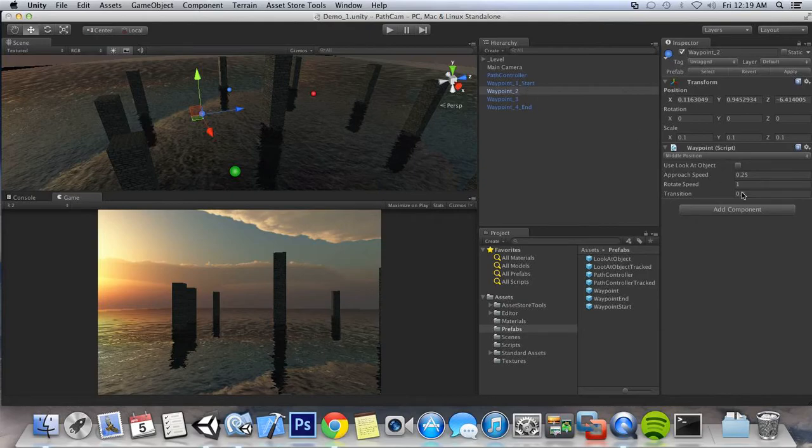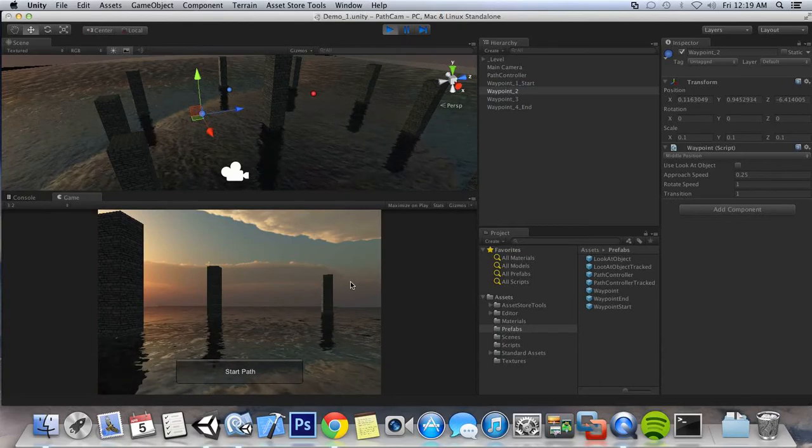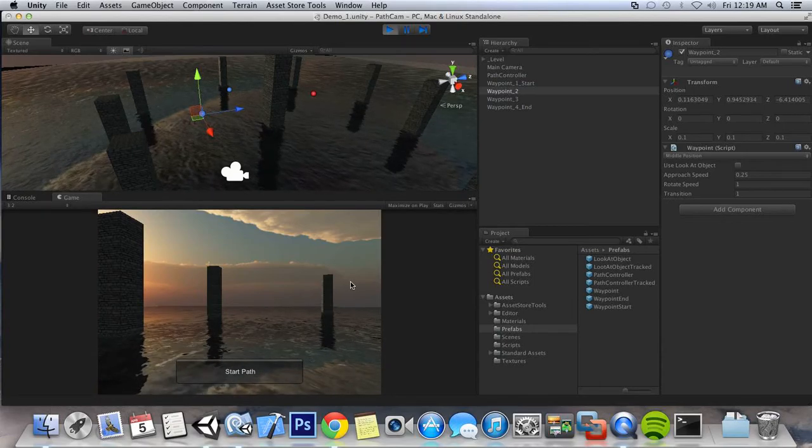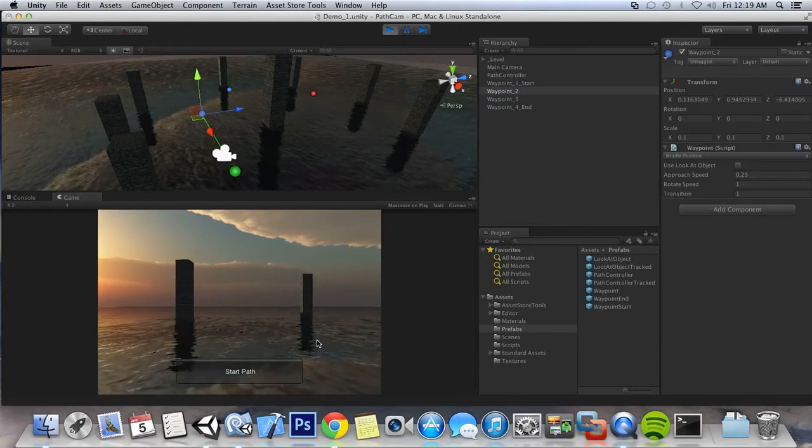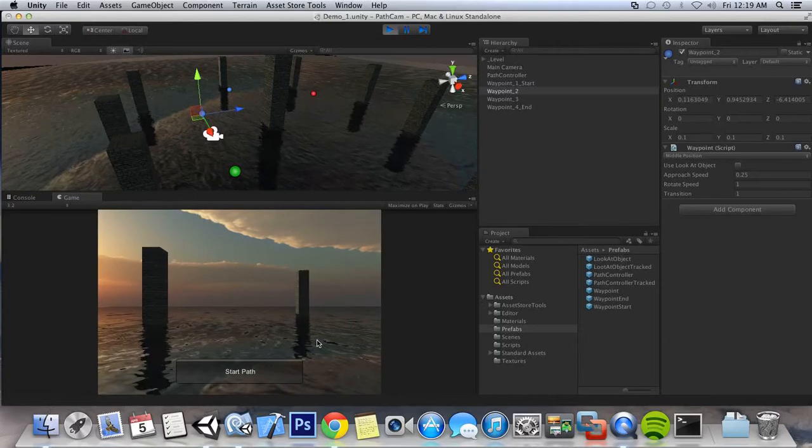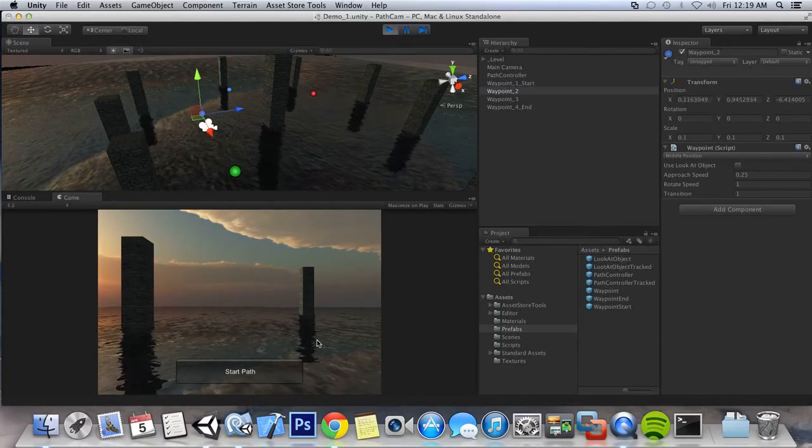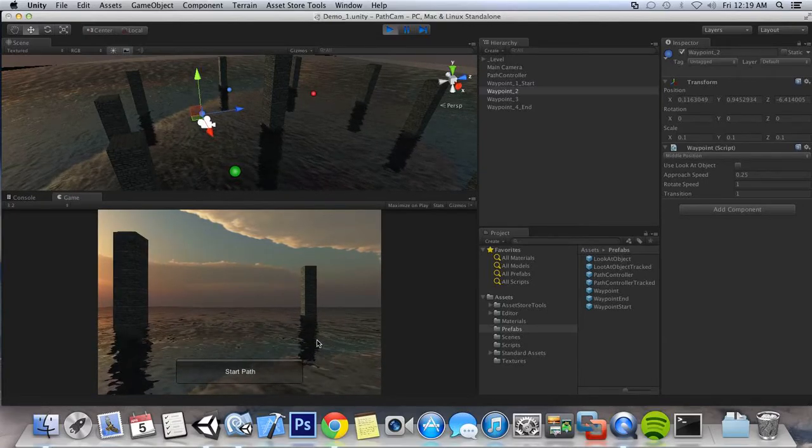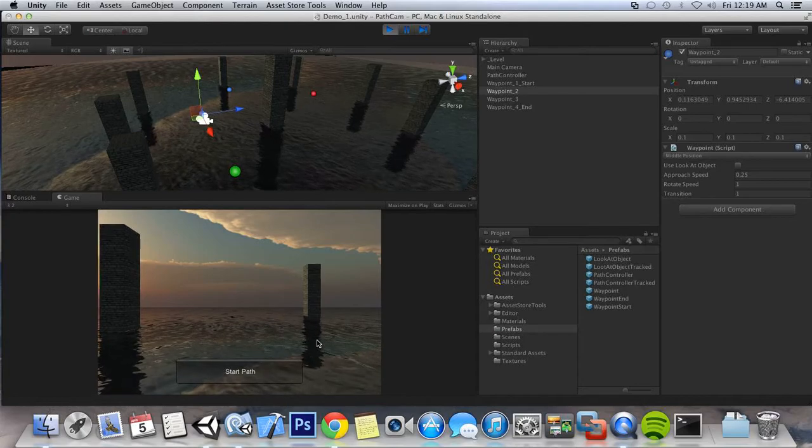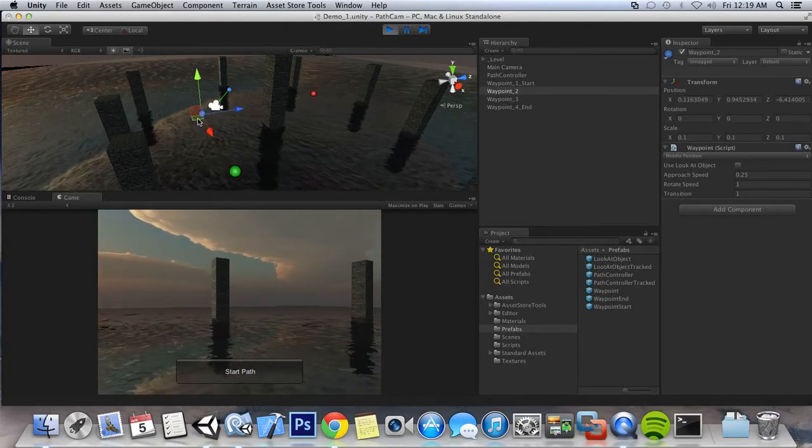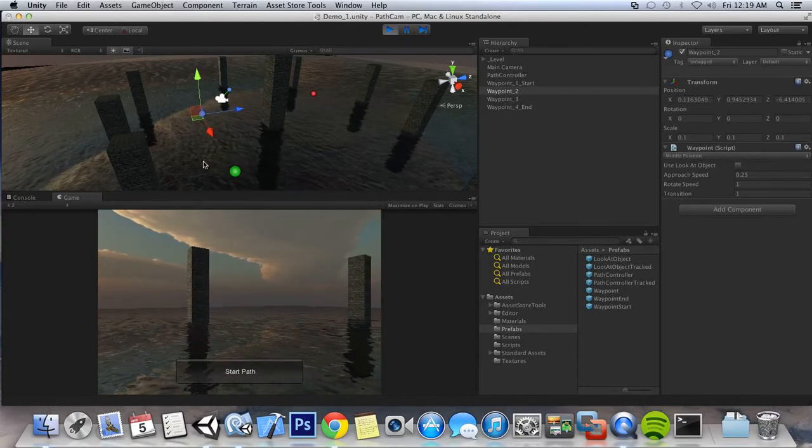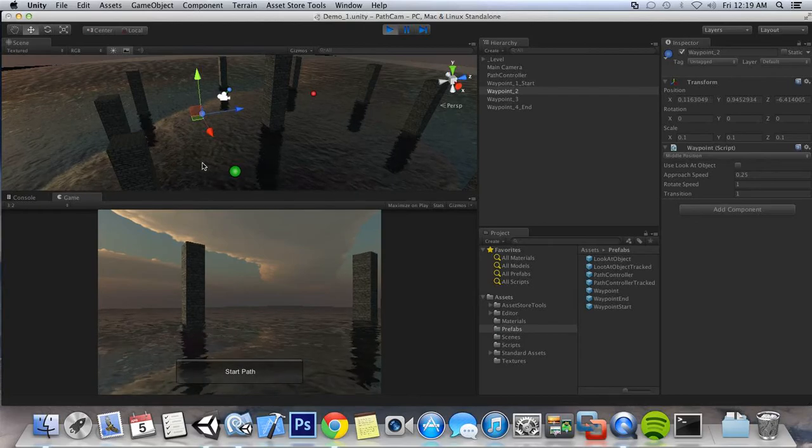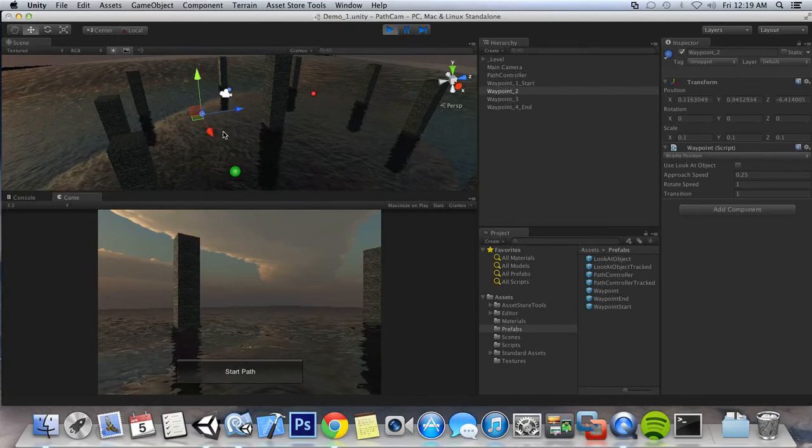I guess a better way to show, I'll just set it to 1. And we can see that. So it got to 1 and then it moved directly on to waypoint 3.